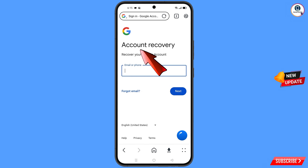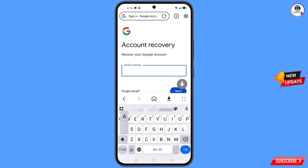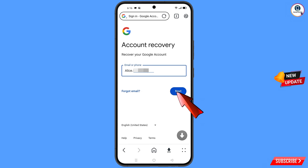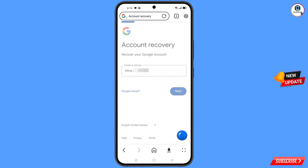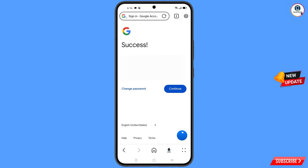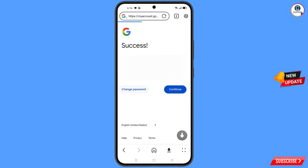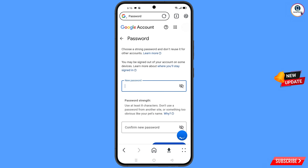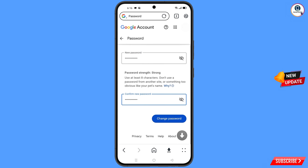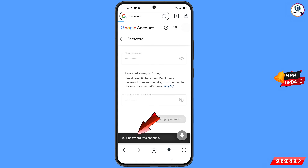You will land on the account recovery page — recover your Google account. Enter the Gmail account you want to recover and tap next. A success option will appear with two choices: change password or continue. Tap on change password. You will land on the password change dashboard. Enter a strong new password, confirm it, and tap change password. You will see the confirmation: your password was changed.